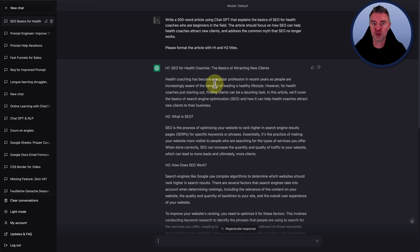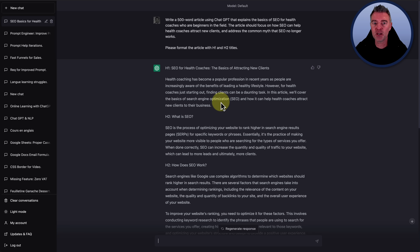And of course, you can use this technique for anything. It doesn't have to be to write an article. You know, it could be to create a mid journey prompt. If you want to have a brilliant prompt to create some artificial intelligence images, it could be used for creating tables, anything that you would normally do with ChatGPT. You can use this one prompt, this one amazing prompt to create the ultimate prompt to give you the best output.